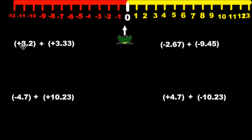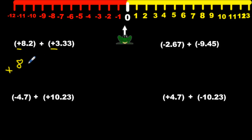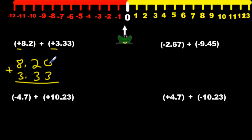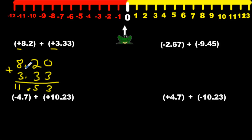Here we have positive 8.2 plus 3.33. They're both positives, so since they are both positives — positive with positive — we're going to be adding; signs are the same. We're going to take 8.2 and 3.33, line up the decimals. We're going to add: 3 plus 0 is 3, 3 plus 2 is 5, 8 plus 3 is 11. Decimal goes right here — make sure decimals are stacked on top of each other.